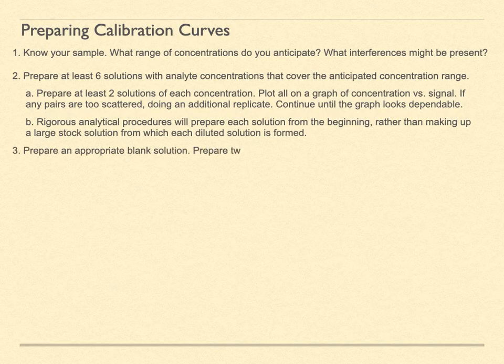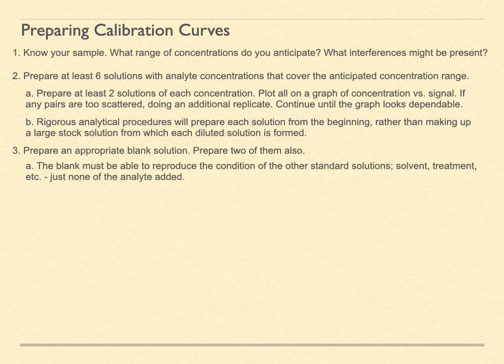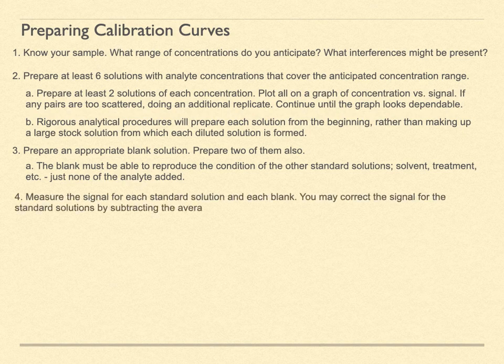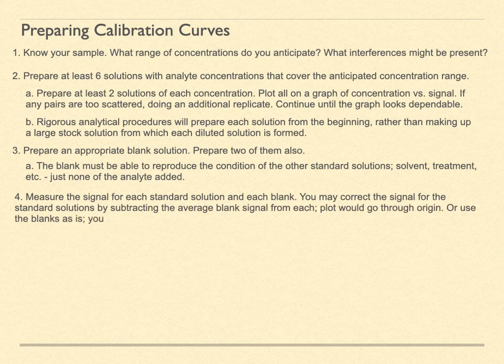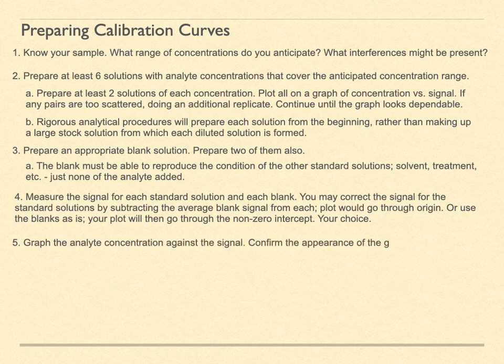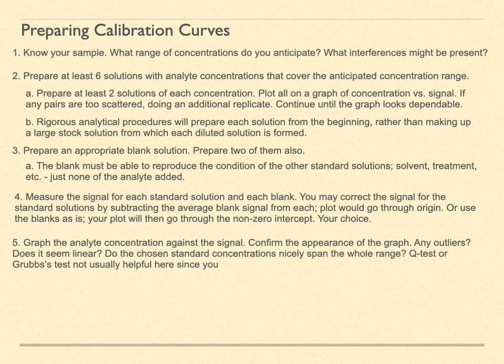Now prepare a blank solution. You should have a couple of them also. The blank needs to replicate the chemical conditions of the other standards. Everything except the analyte. Measure the signal for each standard and each blank. In the past, calibration curves were plotted by hand. The blank signal was subtracted from all the other data points. The resulting curve would pass through the origin. With computers, however, we can fit the curve and plot that with a non-zero intercept. You can do it either way. In any case, the blank data is incorporated as part of the calibration process.